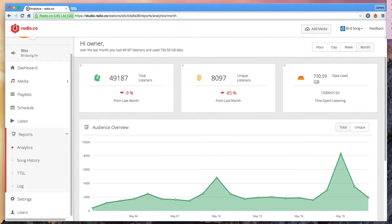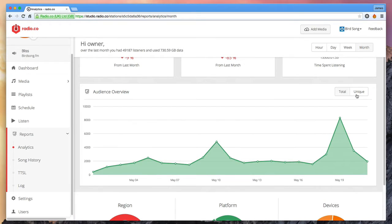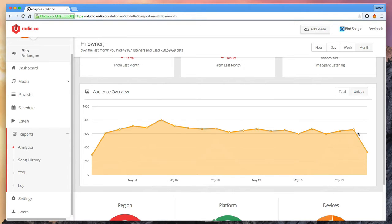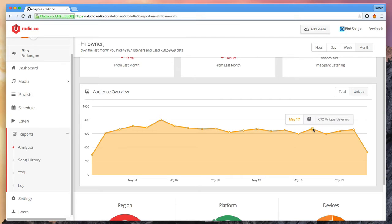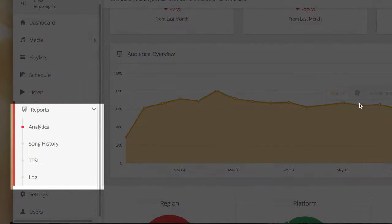You can clearly see how they connected to your station and whereabouts in the world they're located. You can also see the number of unique versus total overall number of listeners that were connected.